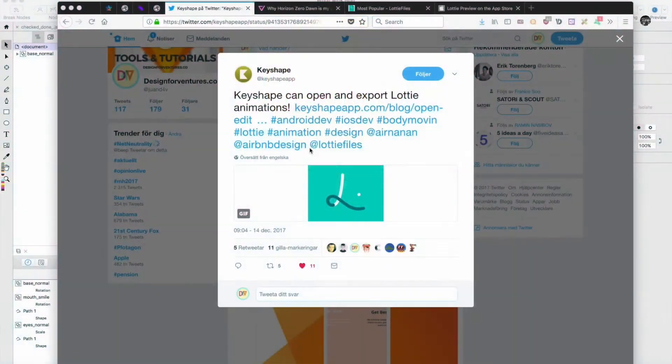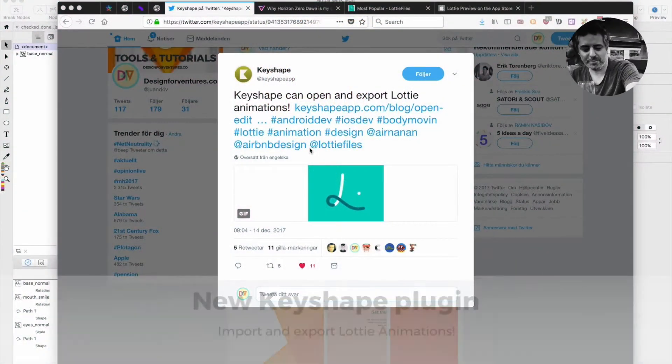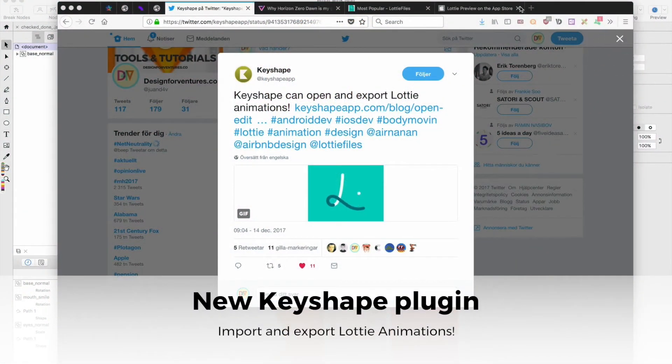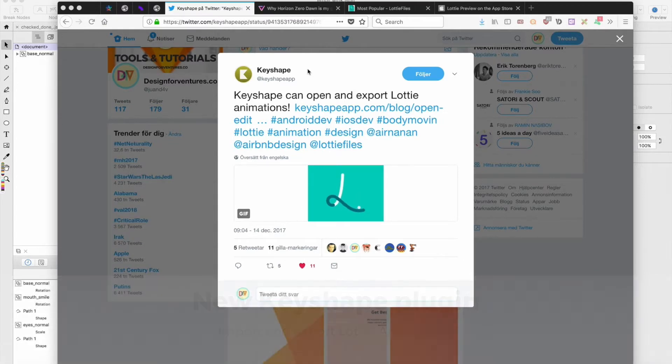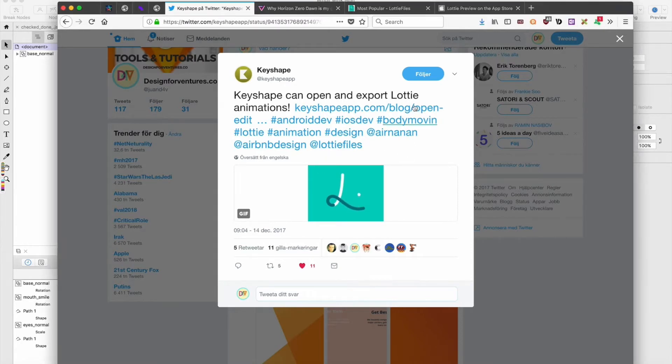This is Juan from Design4Ventures and yesterday I saw this tweet from Keyshape that it can open and export Lottie animations and that is really cool. So after you go here...